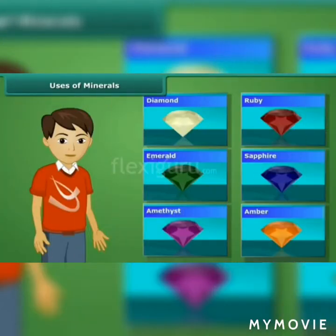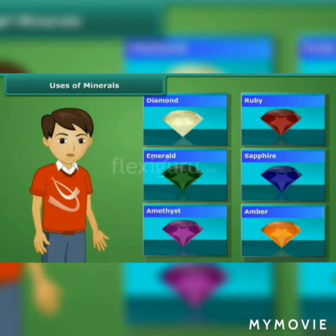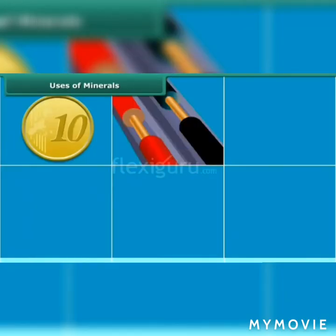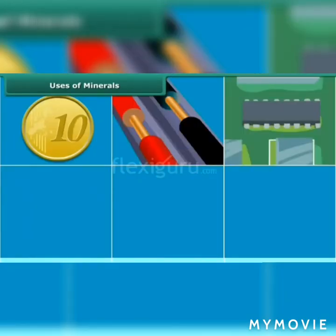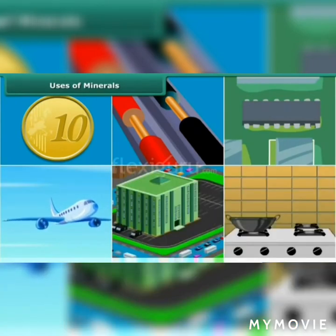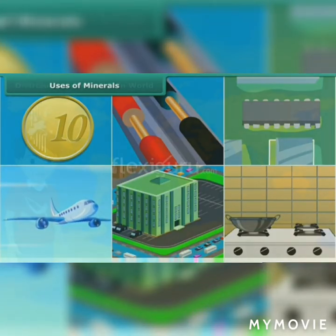Uses of minerals: Can you tell why gems are usually hard? Gems are made up of minerals, which make them hard. Copper coins and wires, silicon chips in computers, and aluminium used in automobiles, airplanes, buildings and kitchenware tell us that minerals are widely used everywhere.